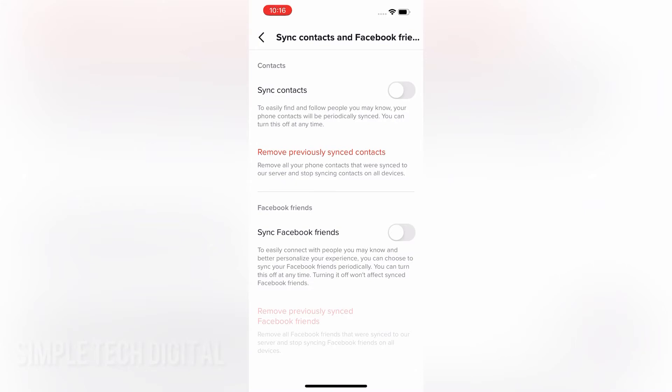So if we want to prevent TikTok from syncing our contacts, then we have to make sure that sync contacts is toggled off. And as you can see, TikTok says that this helps you easily find and follow people you may know, and that your phone contacts will be periodically synced, and that you can turn this off at any time.